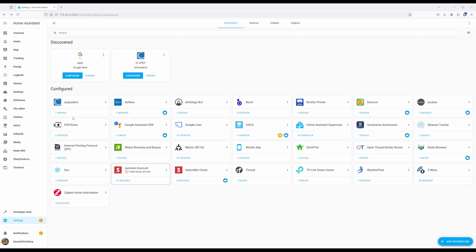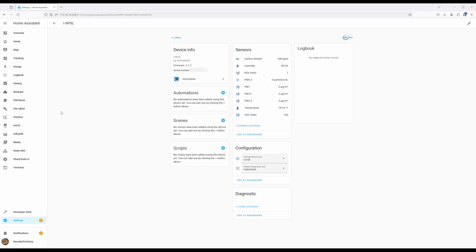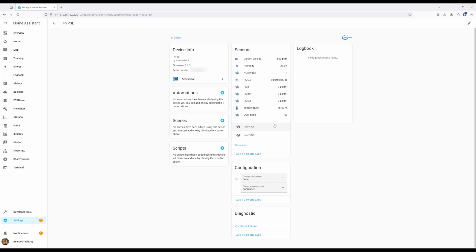Once configured within Home Assistant, you'll be able to see all of the sensors from the device, such as carbon dioxide, humidity, nitrogen index, the different PM levels, VOC, and the raw values for a few of the sensors.